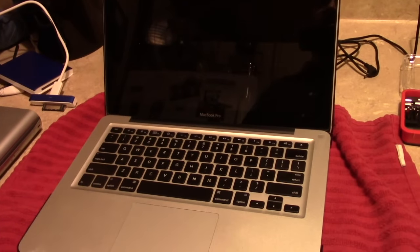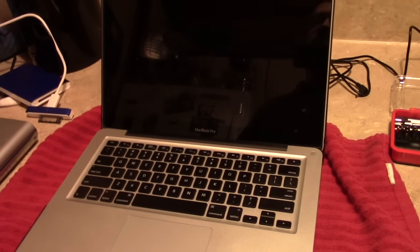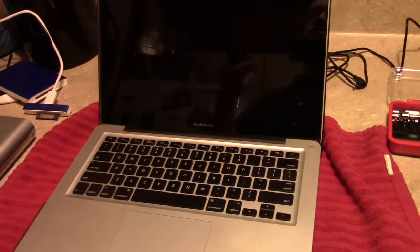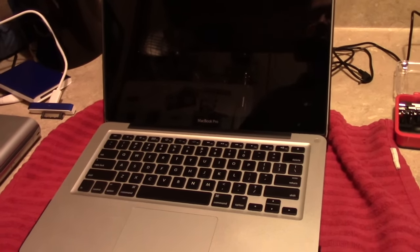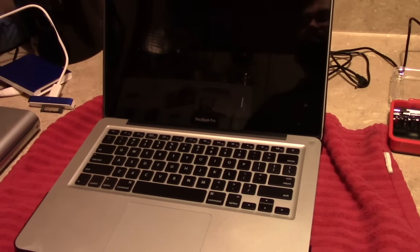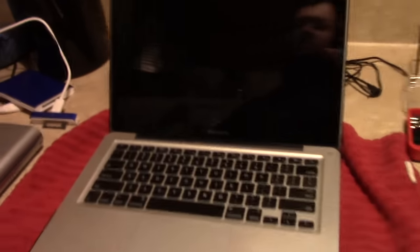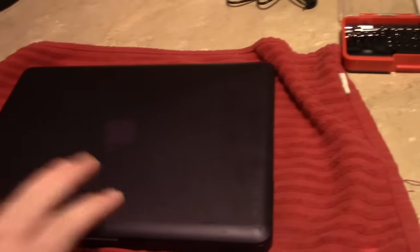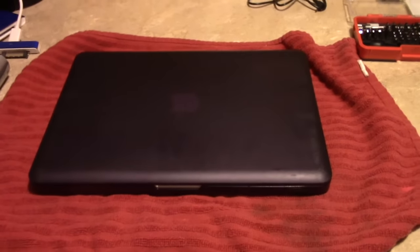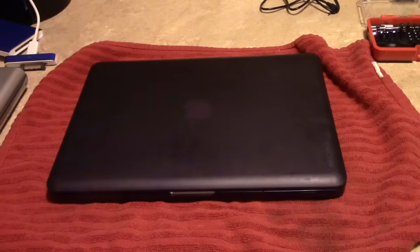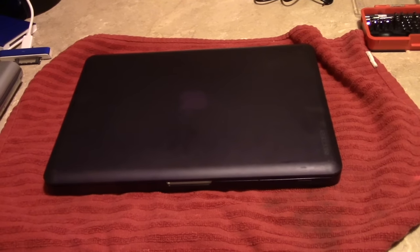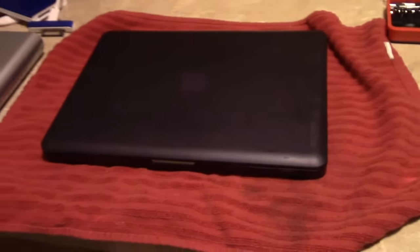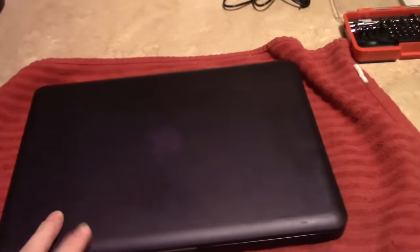It has run every macOS version from 753 all the way to the current and latest release of Sierra. This laptop cost me a pretty penny when it was new. I bought it for about $1500 and then I immediately upgraded it to 8GB of RAM from the original 4. This is a 2011 model. I believe this is the early 2011 model.